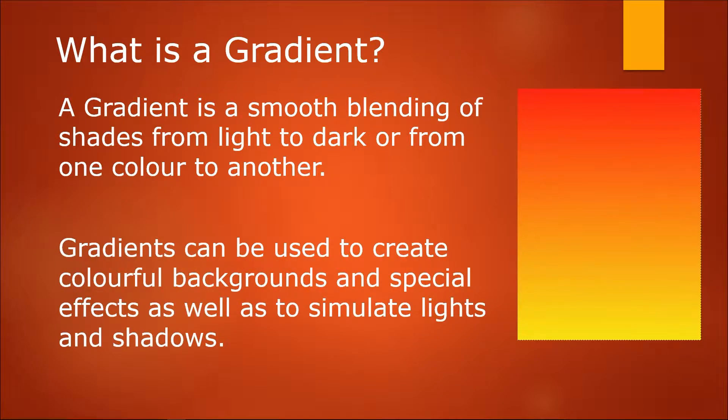Gradients can be used to create colorful backgrounds and special effects, as well as to simulate lights and shadows.